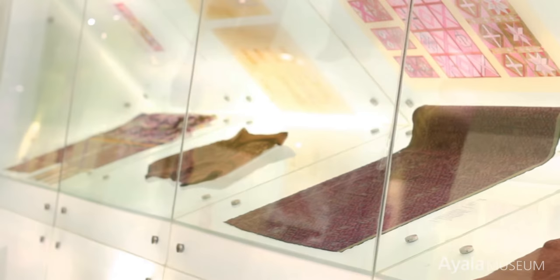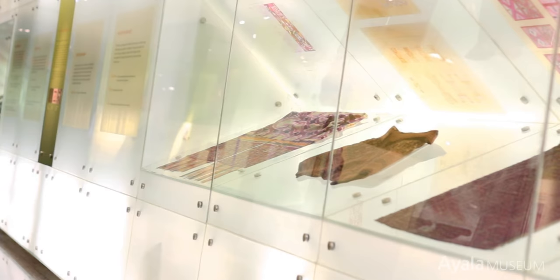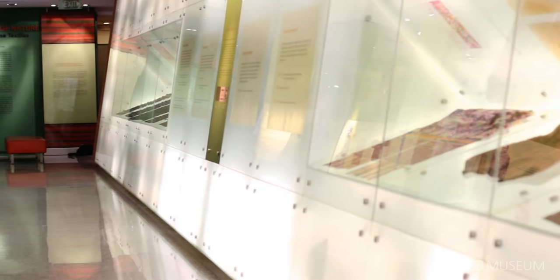As you circle back, the glass bay now on your right features the selected textiles that were analyzed by alumni artists of the Prince's School of Traditional Arts in London.